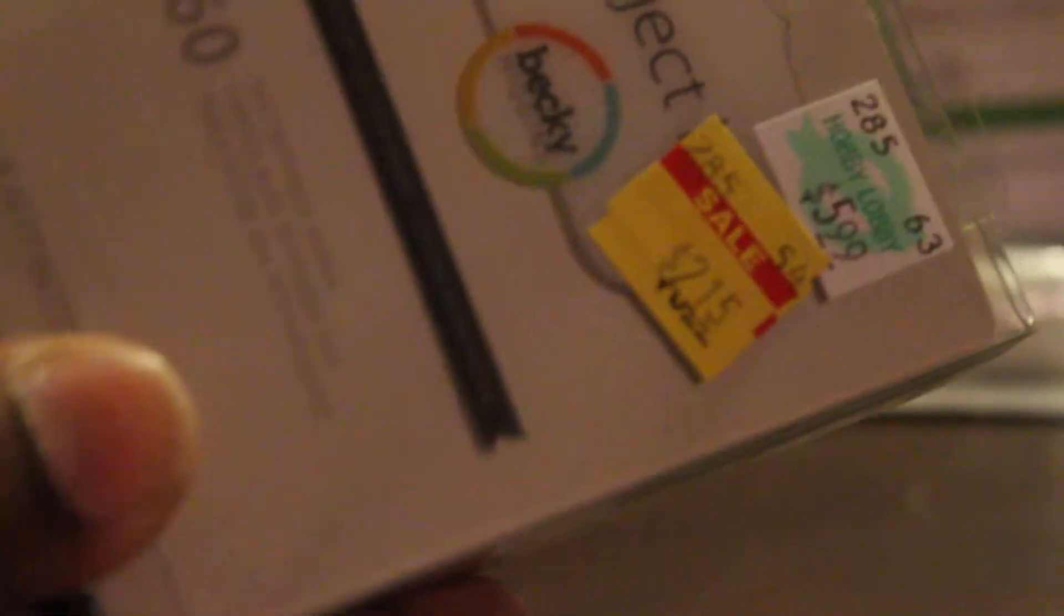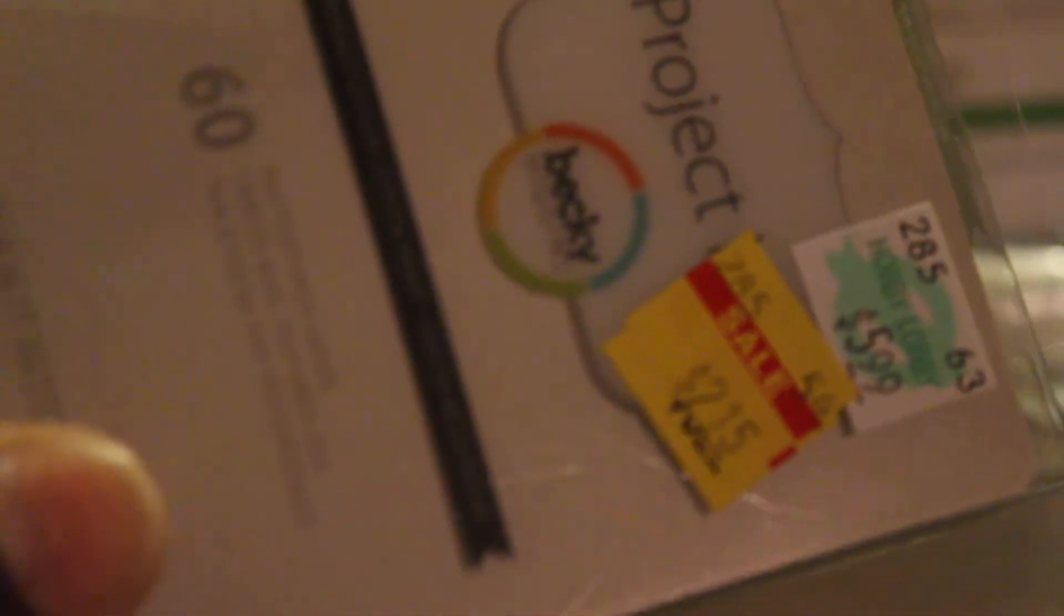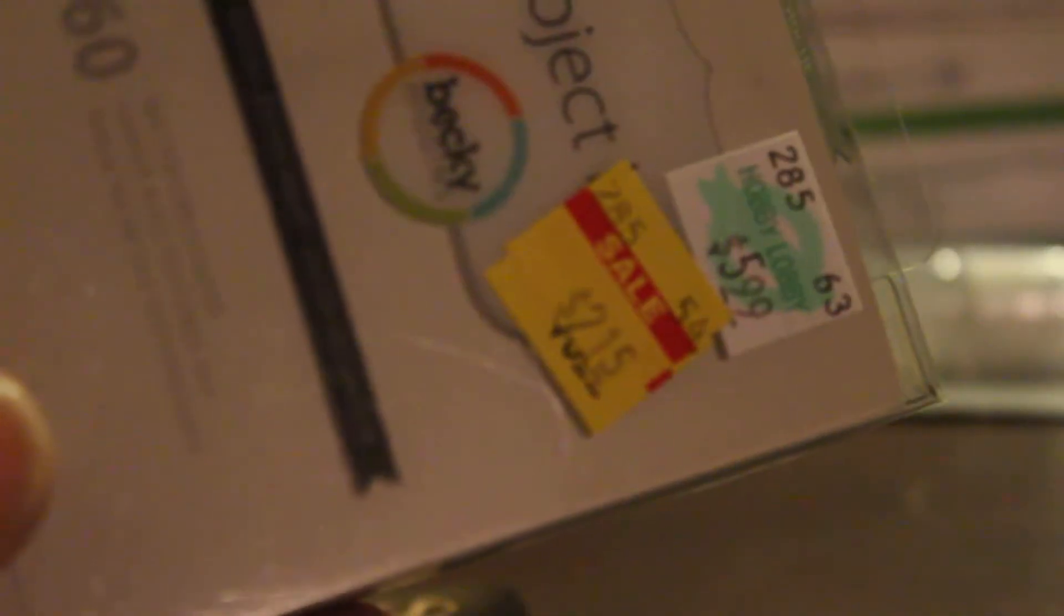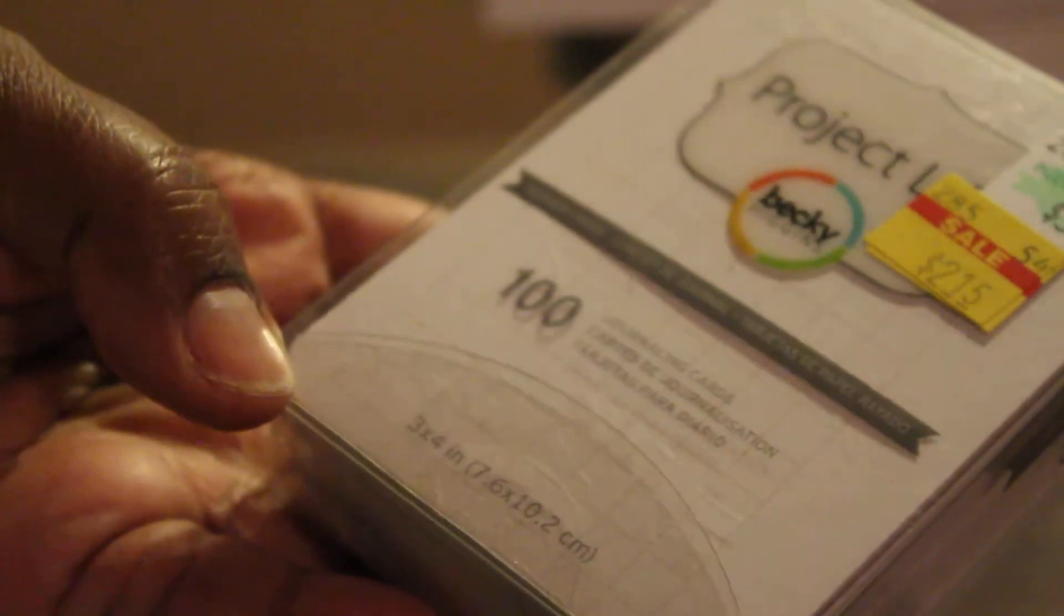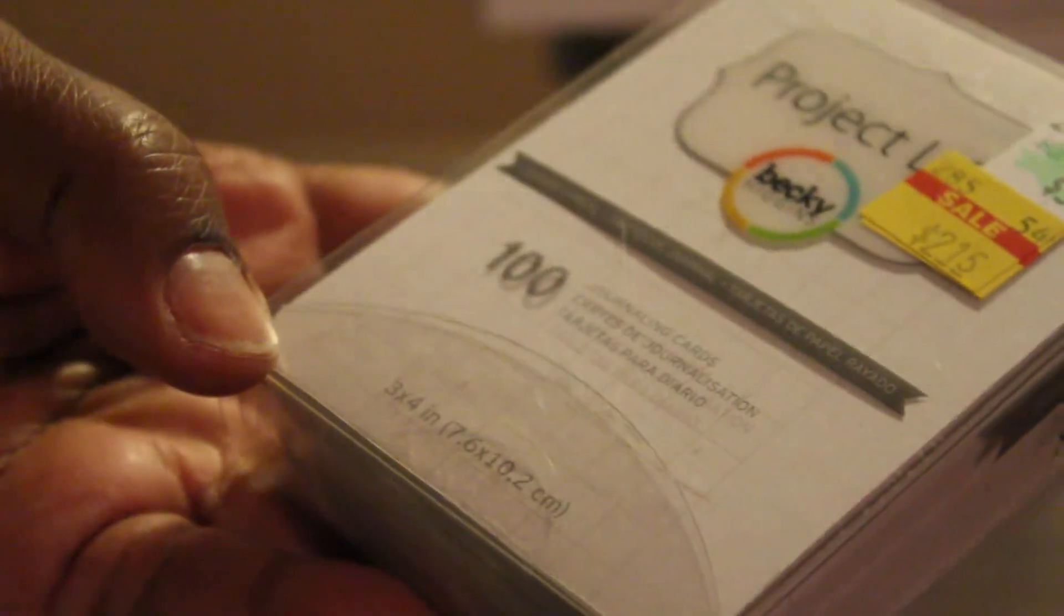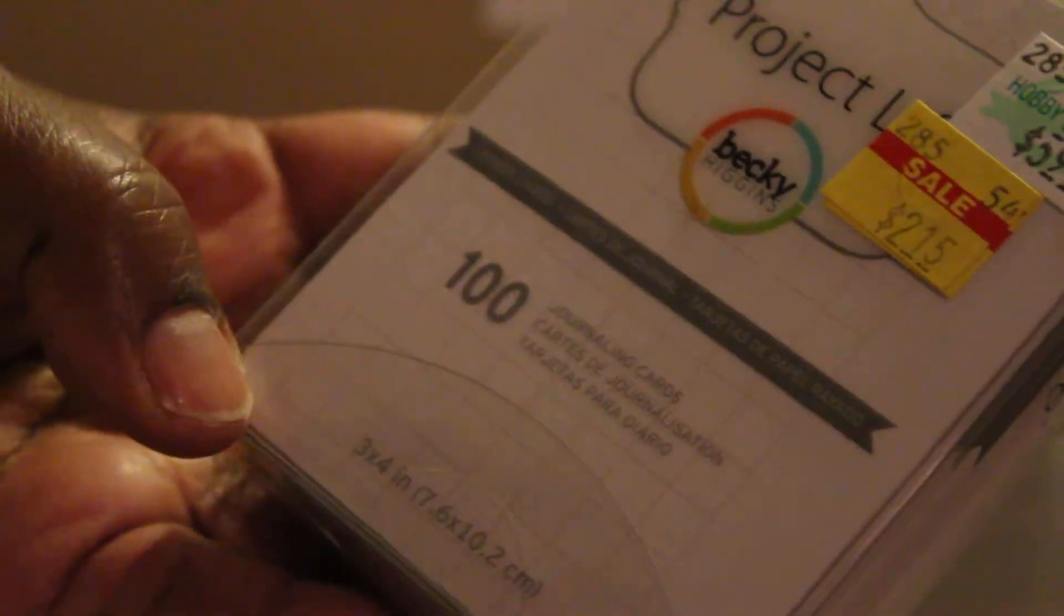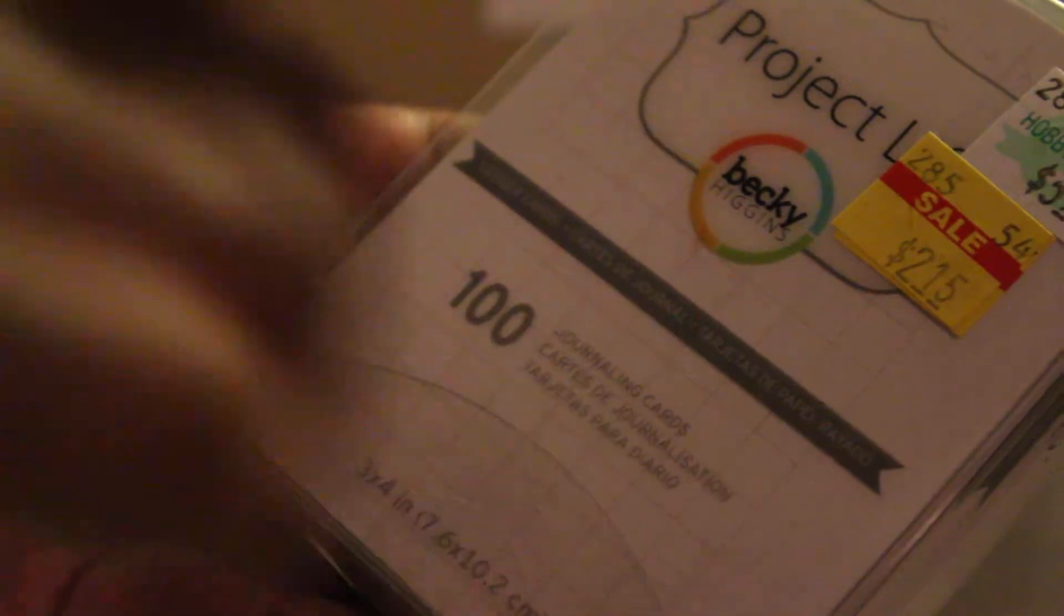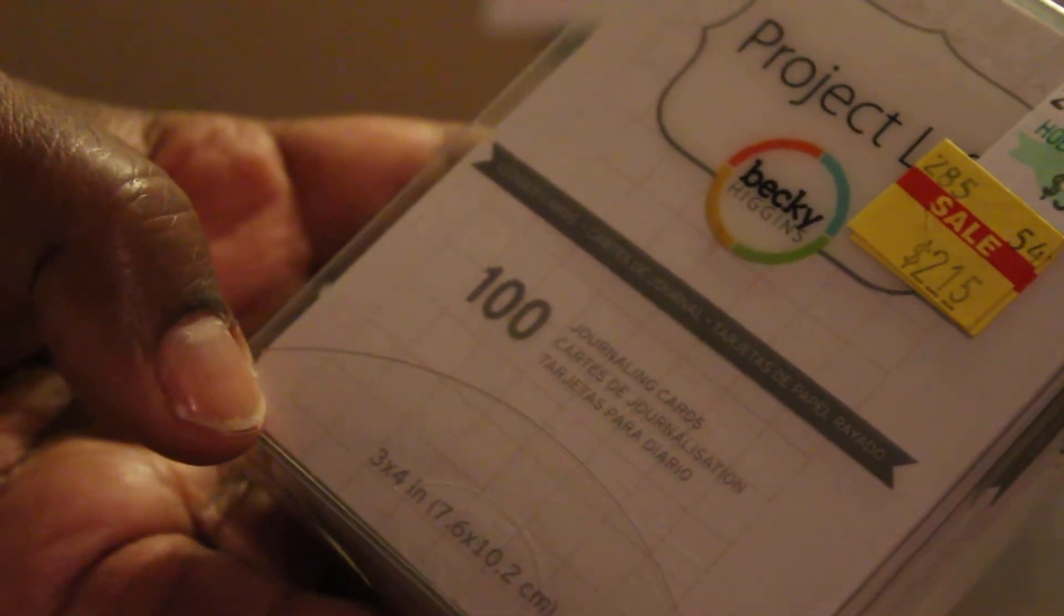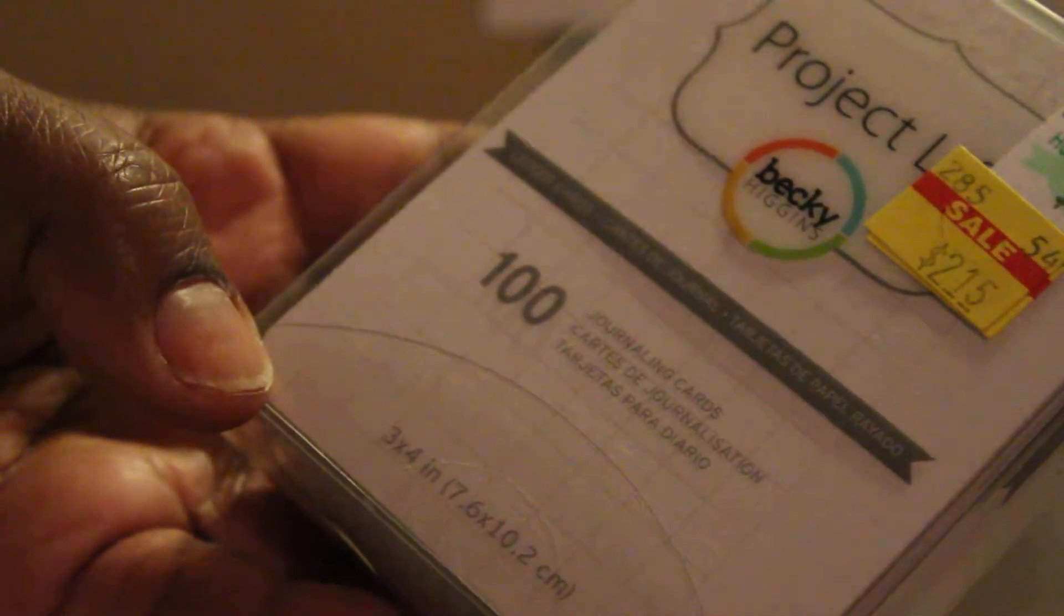And I debated on whether or not I was gonna, cause I have plenty of card stock. But I figure, $2.15 and they're already cut to size. I'll just, I'll try it. And then these journaling cards. They have a kind of a ledger on them. So, that's nice.